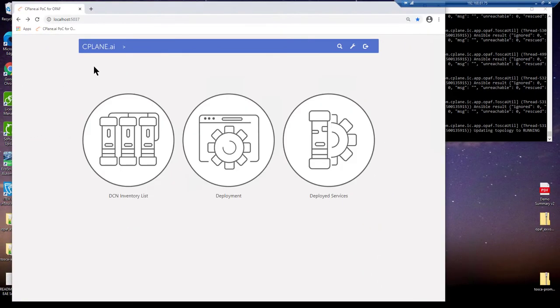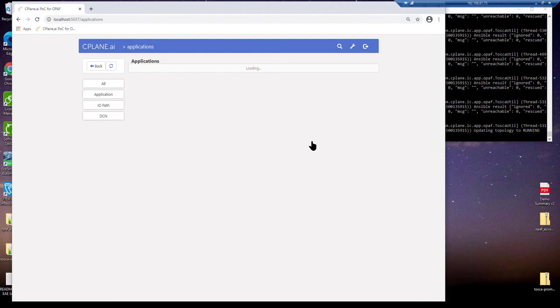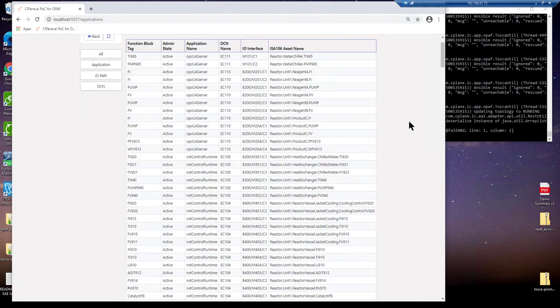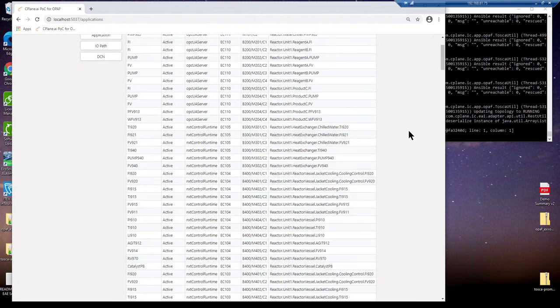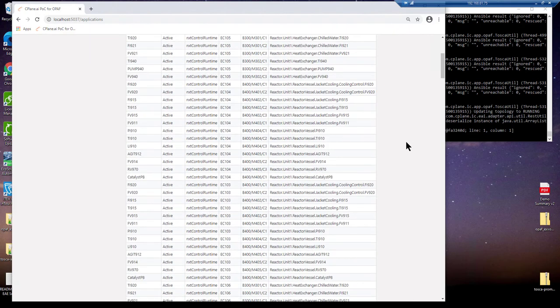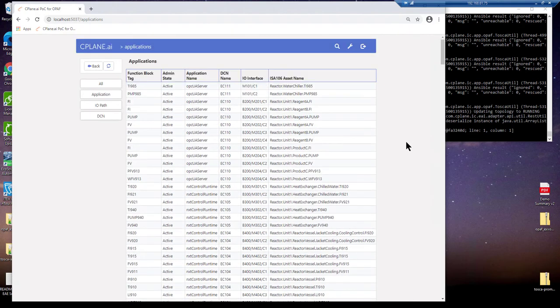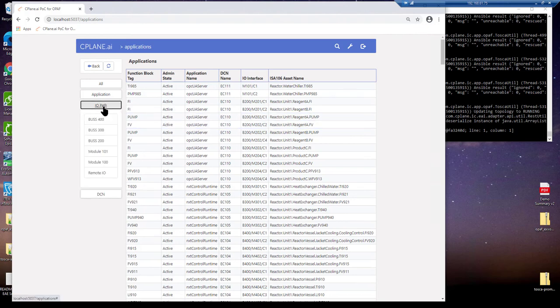The orchestrator has provisioned software and configured services, including Schneider Electric 61499 engineering runtime, on a dozen devices. This process has taken about five minutes, and the relationship of function blocks to their respective I/O connections is seen here.